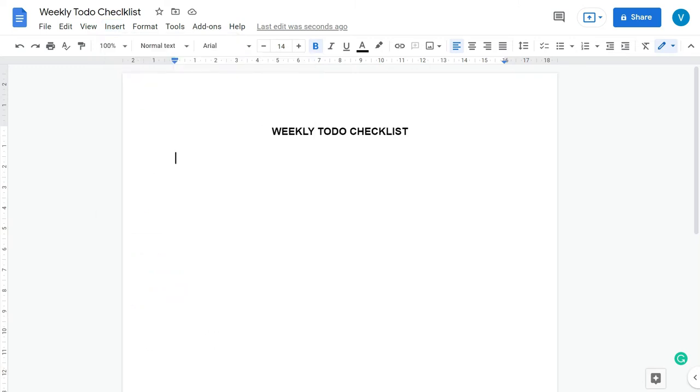After giving our heading, we are going to add a table with nine columns and around 20 rows.